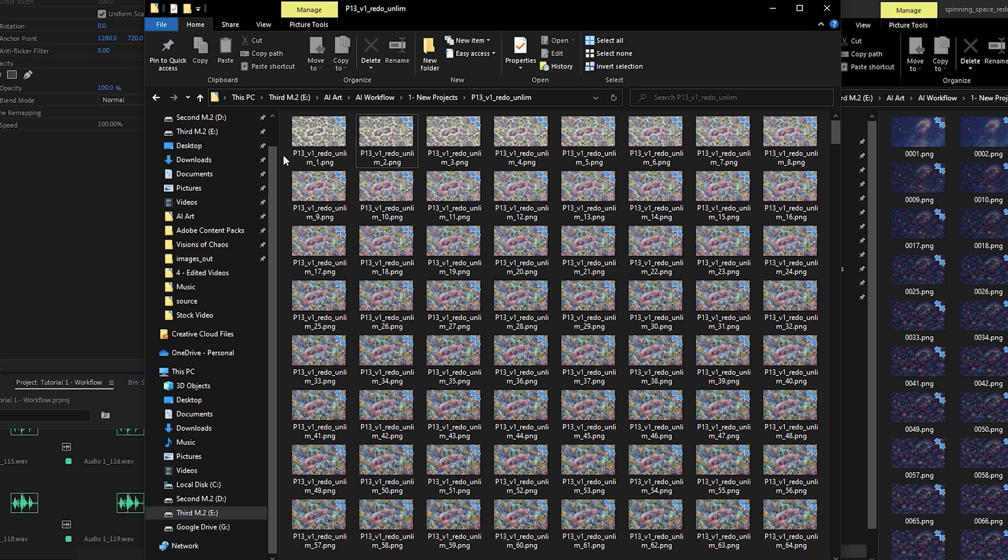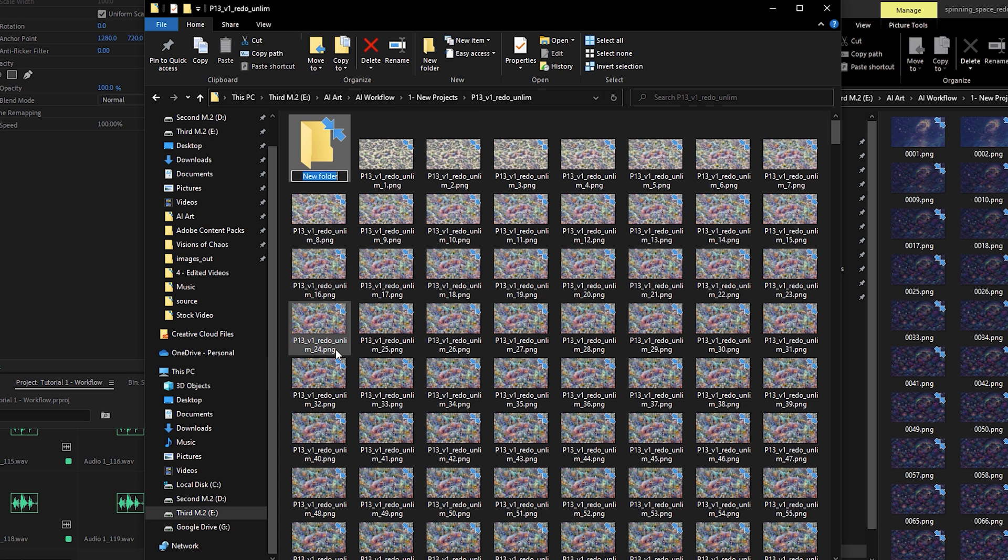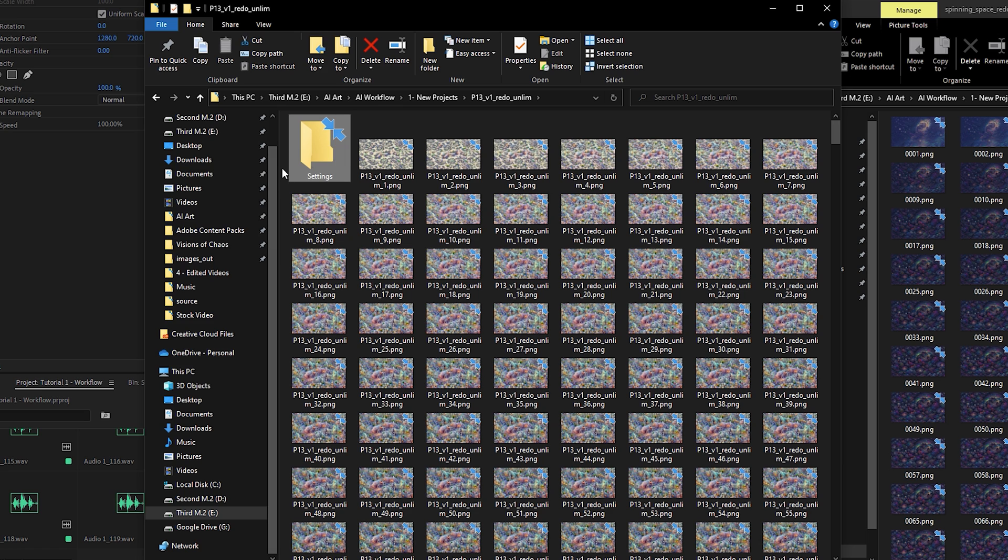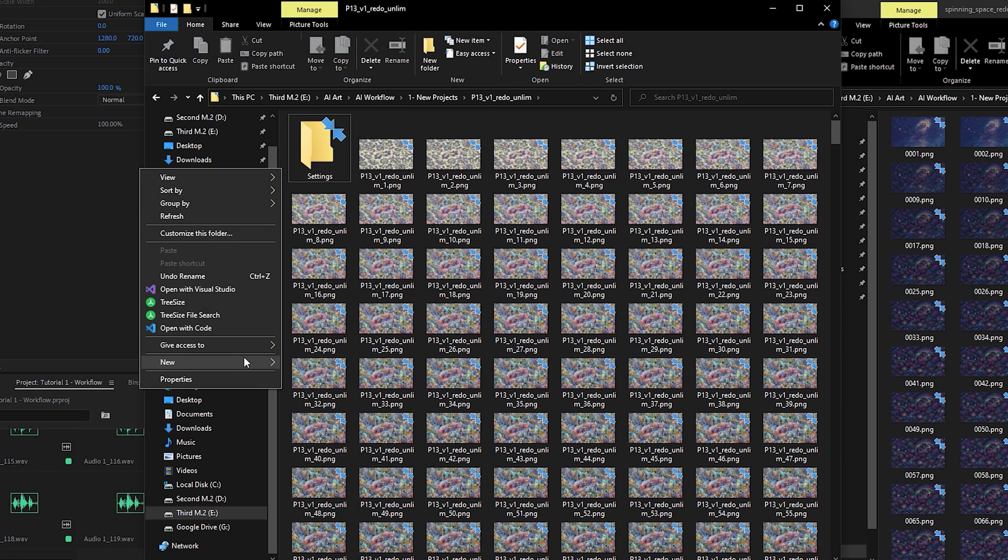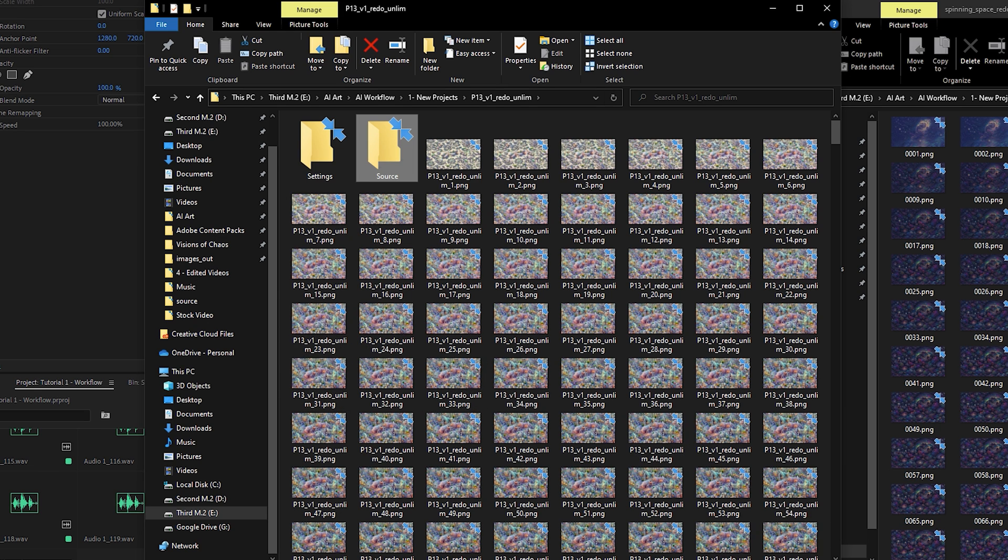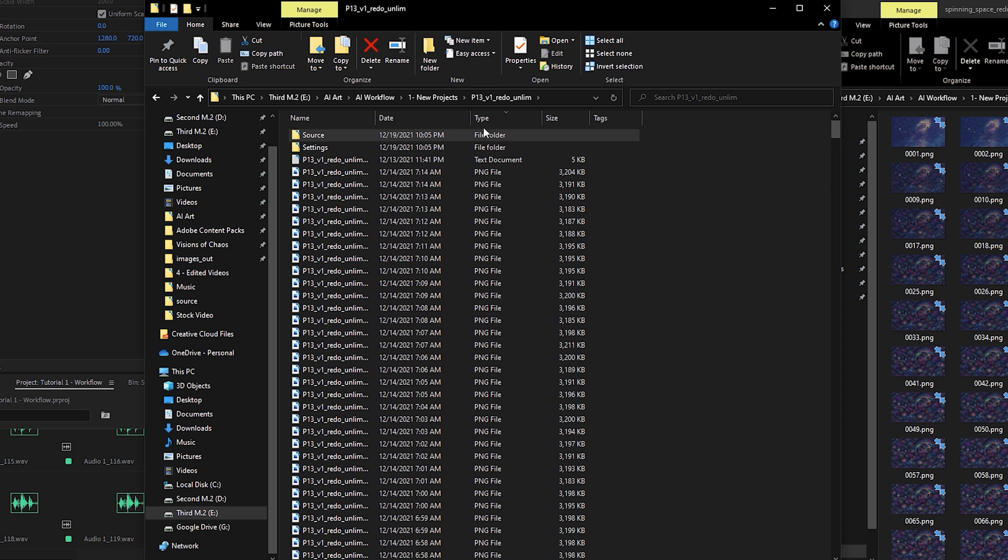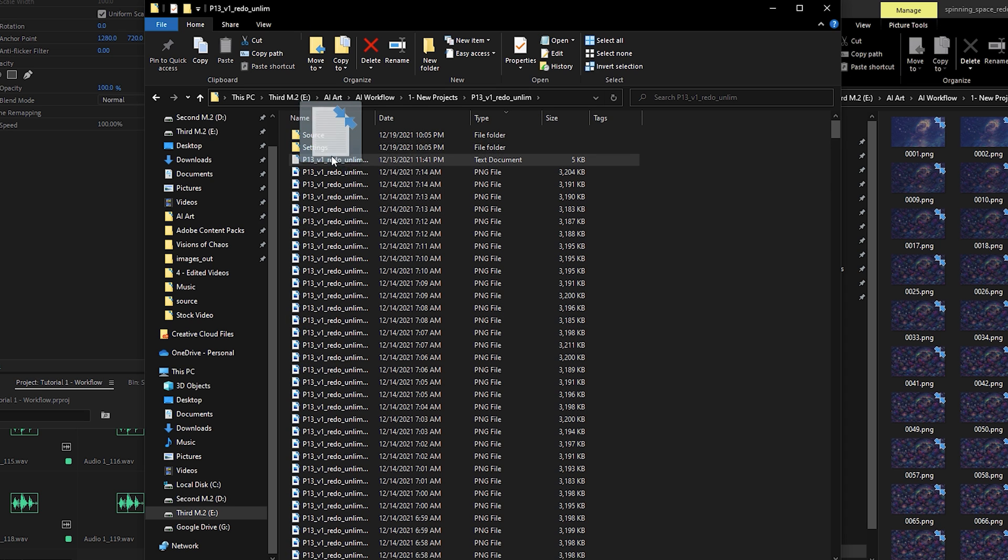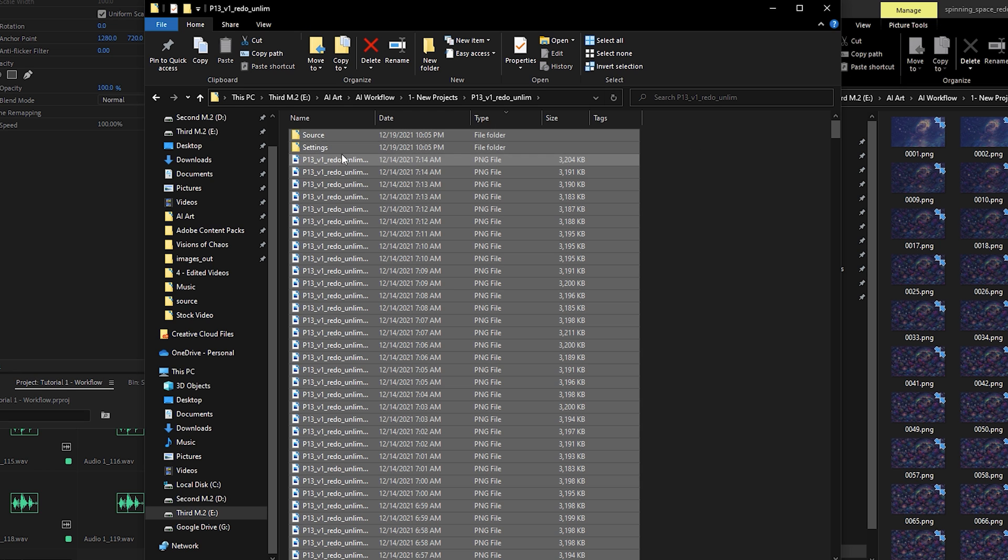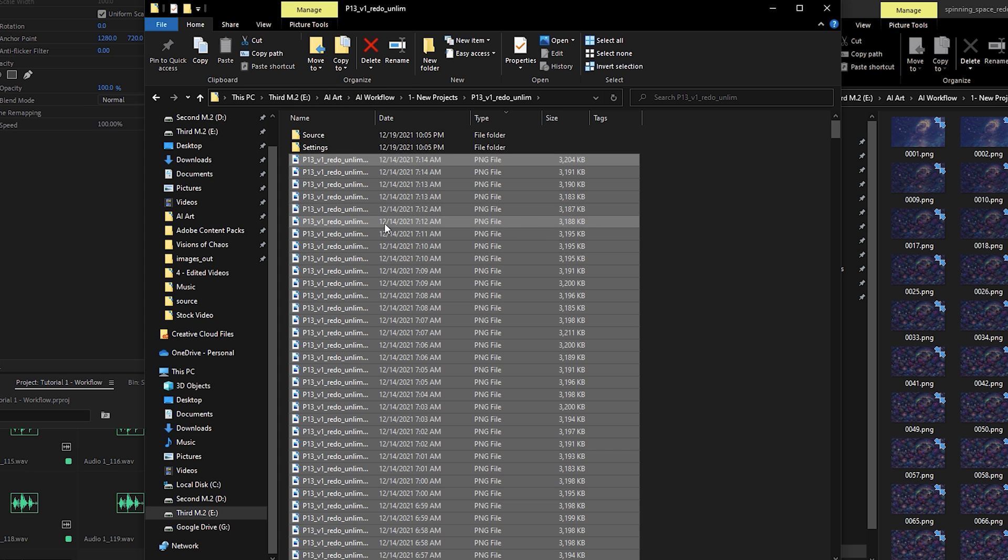Once the folder is finished downloading, it'll look like this. I like to organize it by separating the settings into a settings folder and copying all the frames into a source folder. This can quickly be done by reverse sorting by type to quickly pull up the settings file, and then entering Ctrl A to select all, Ctrl clicking the folders, and dragging them into source.